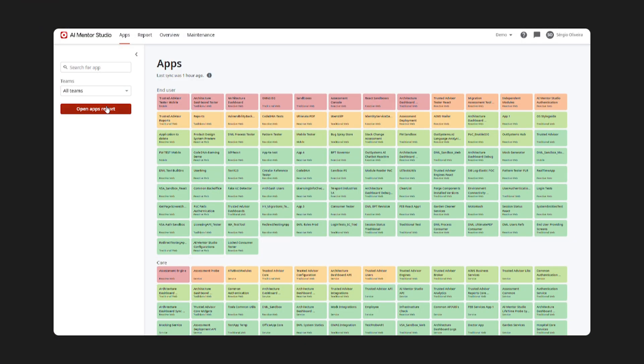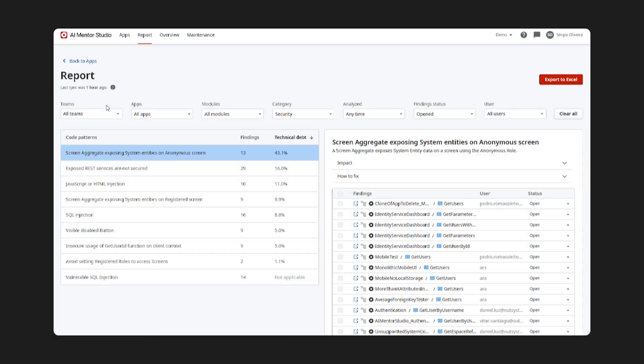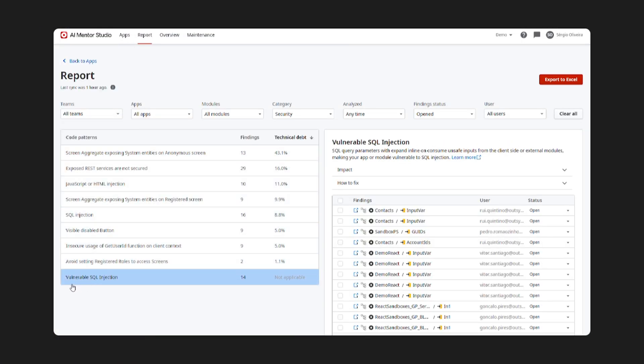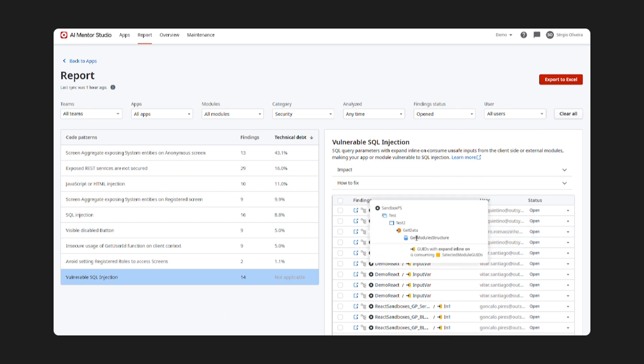On the security front, we have added a new pattern in AI Mentor Studio on OutSystems 11. This new feature uses Taint Analysis, an advanced technology that tracks the flow of user inputs across screens and logic.